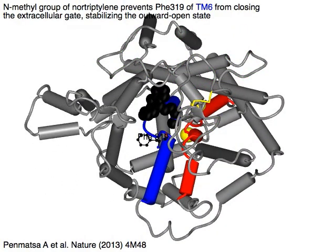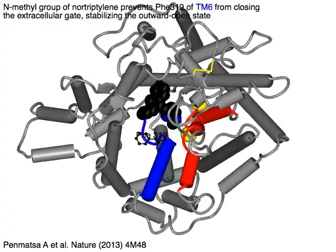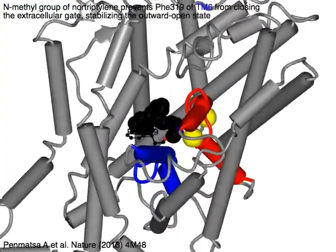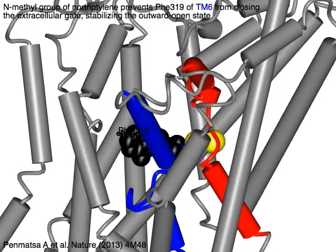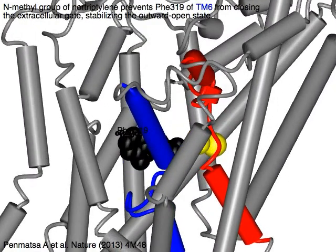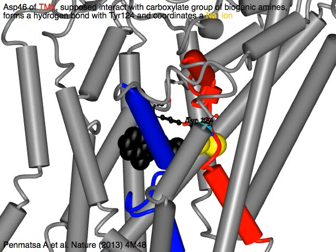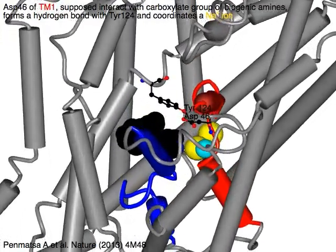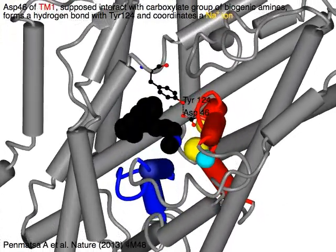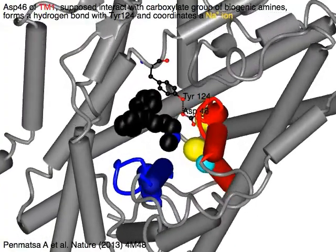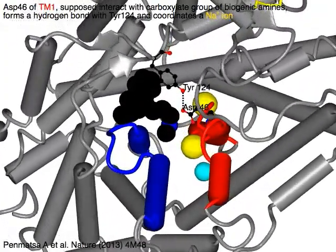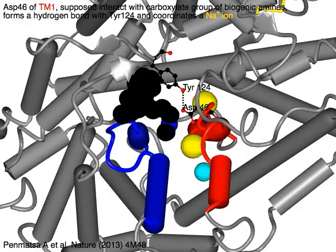The N-methyl group of nortriptyline prevents F319 of TM6 in blue from closing the extracellular gate, stabilizing the outward open state. ASP46 of TM1 in red, supposed to interact with the carboxylate group of biogenic amines, forms a hydrogen bond with Thr124 and coordinates a sodium ion in yellow.